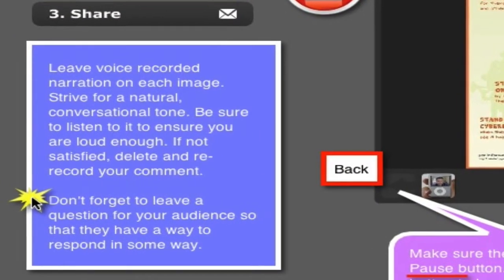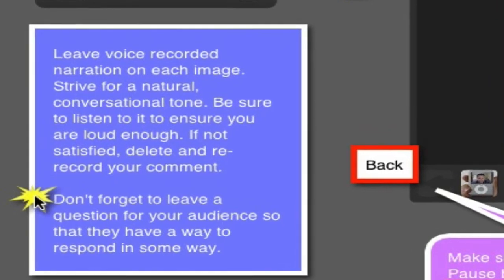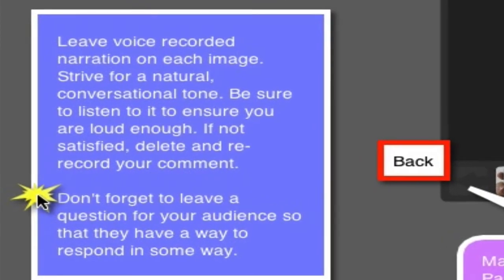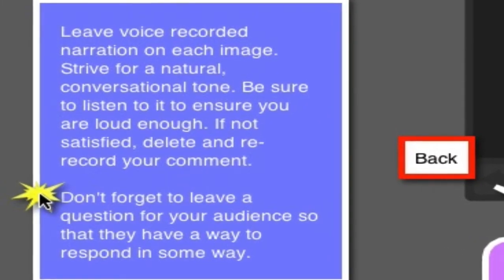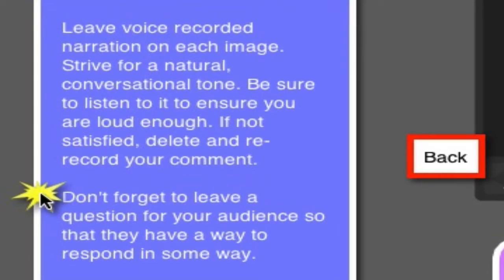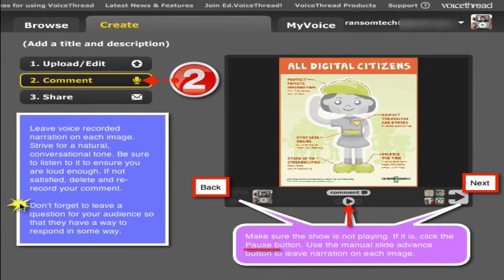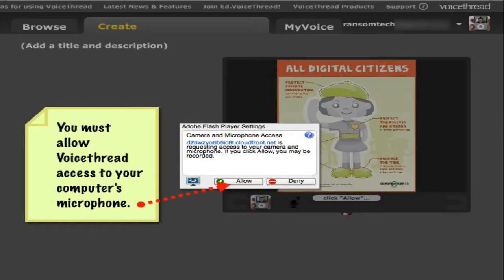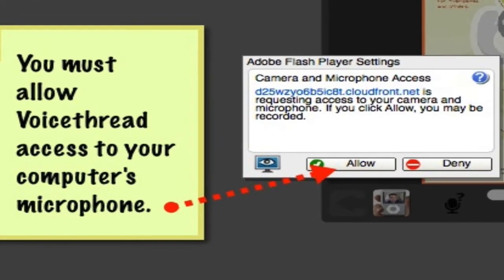Don't forget to leave a way for your audience to respond. Avoid questions that have yes-no answers and think about questions that are a bit more divergent and open-ended, and give your audience a more meaningful way to participate. When you click record for the first time, you'll see a little dialog box from Adobe Flash coming up, and it's going to ask that you give the web browser permission and VoiceThread to use your microphone. So yes, you want to click Allow when you see that.